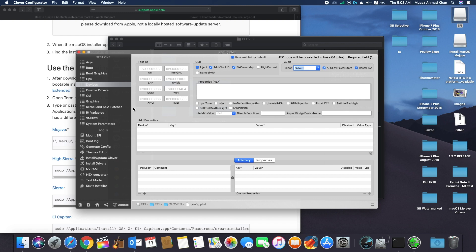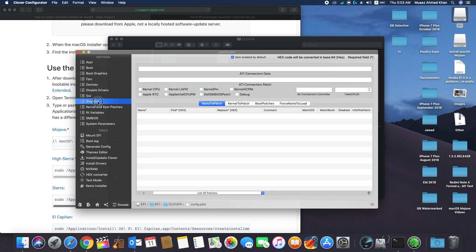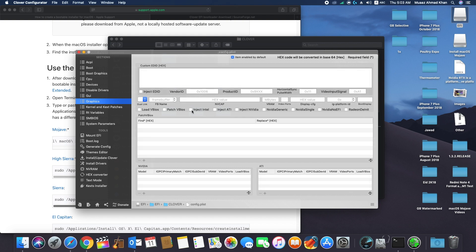If you're using HDMI on Intel, make sure to check the box with use Intel HDMI. Now in graphics, inject Intel. If you have ATI GPU, select inject ATI. And if you have Nvidia GPU, select inject Nvidia.